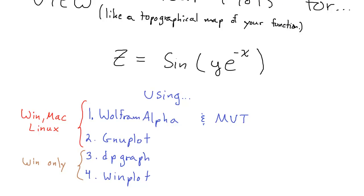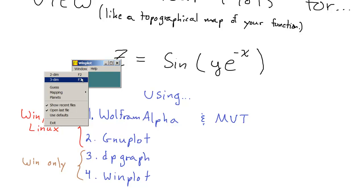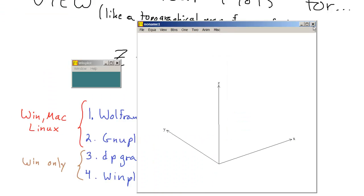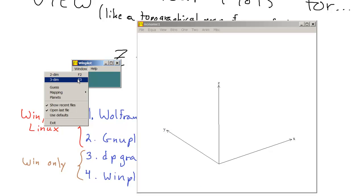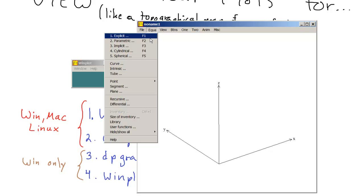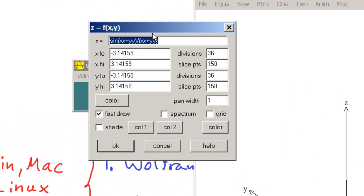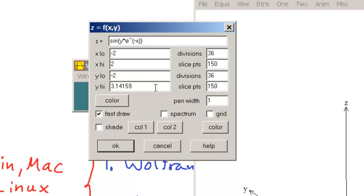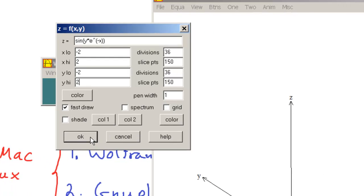And at last, winplot. Winplot is probably the worst at viewing contour plots. I went to window, three-dimensional graph. And then I would go to equation, explicit. And here I would type in Z equals sine of Y times E, parenthesis, negative X. Our X low will be negative 2. Our X high will be positive 2. Y low will be negative 2. Y high will be positive 2. It doesn't give me any options for Z. That's just the way it is. And I'll click OK.